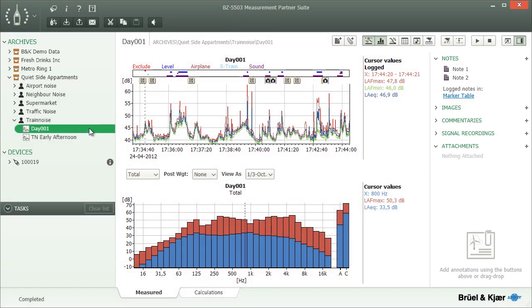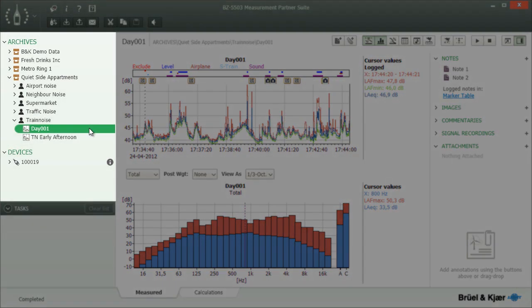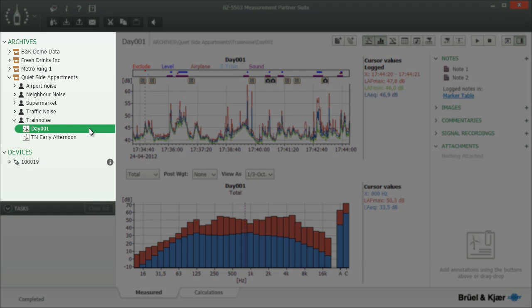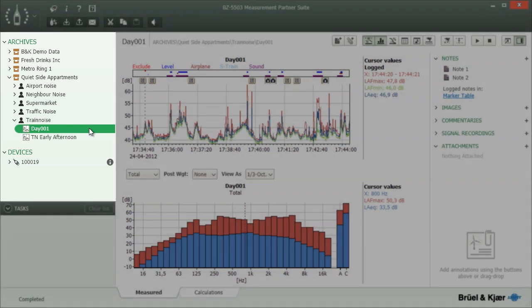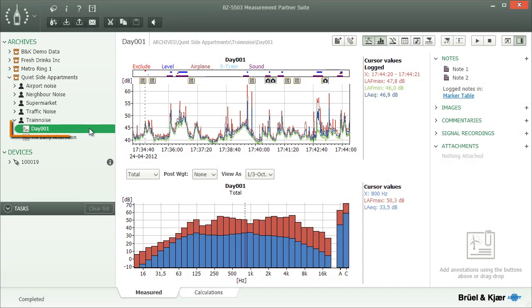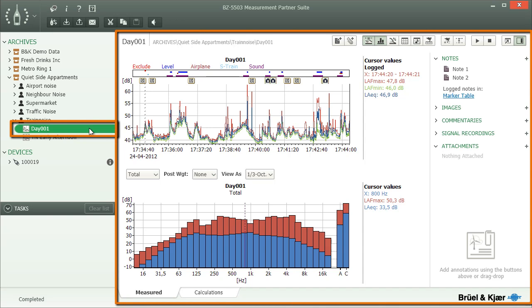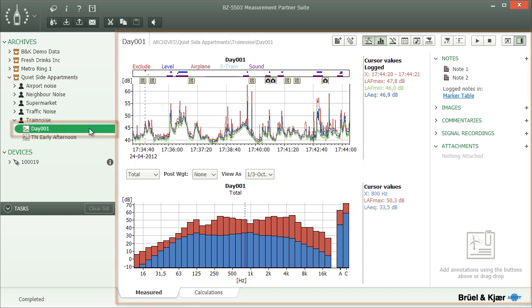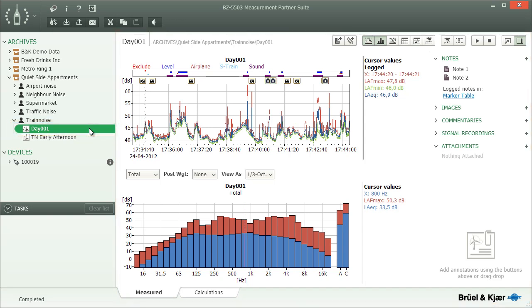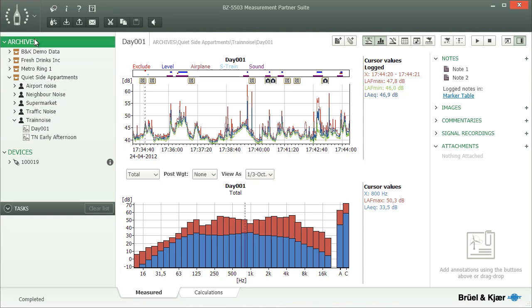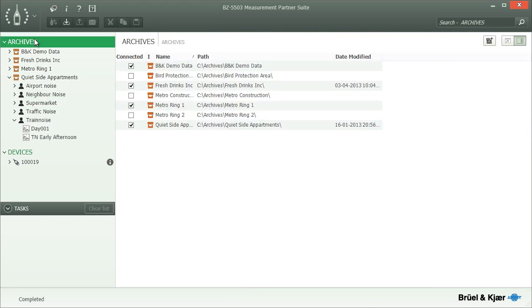The tree on your left lets you navigate through measurements and projects on your instruments and PC just as you would browse files and folders on your computer or connected devices. When you select an item in the tree, the display area to the right will change to show this item's content in a meaningful way. As an example, when you click on Archives at the very top, the right side will change to show a list of all archives that you have been working with.